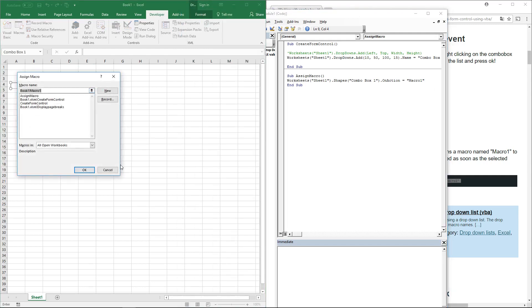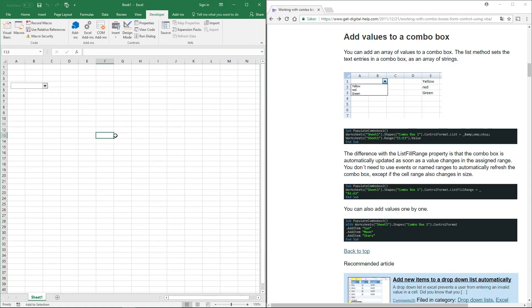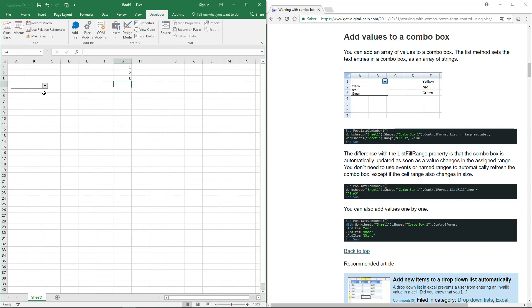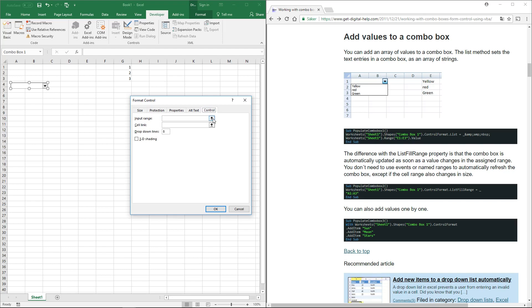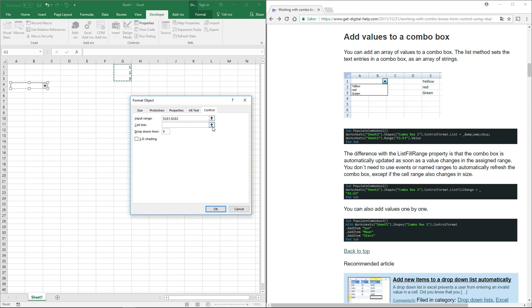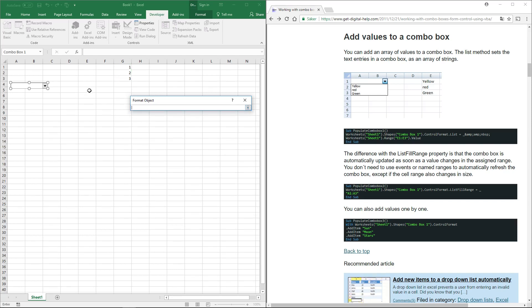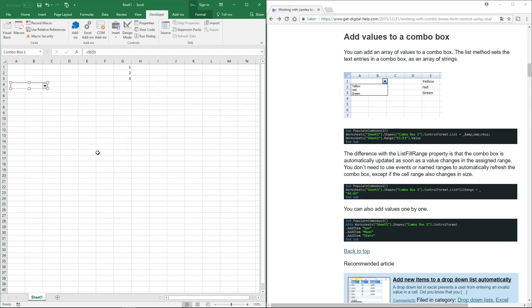To add values to a combo box manually, right-click on it and click Format Control. Go to the Control tab, click the input range field, and select the cells that contain the values you want in your combo box. Then specify where the selected value should appear and click OK.